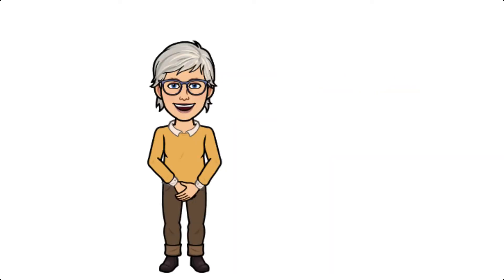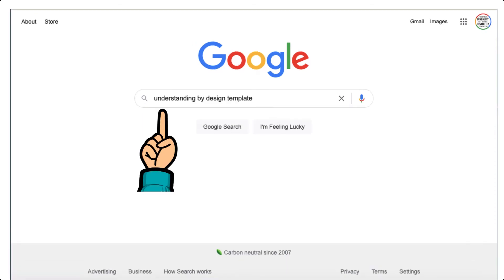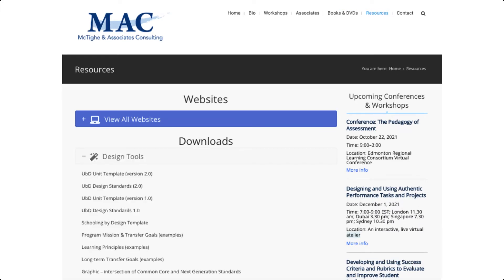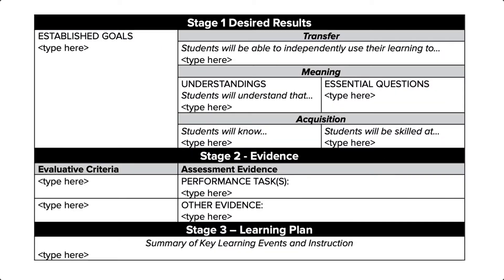Today I want to focus on introducing you to the UBD template and looking more closely at stage one. You can go to the McTie & Associates Consulting website, and if you look where it says Downloads, you can click on Design Tools. Once you open the Design Tools, you can click down to UBD Unit Template Version 2.0 and get this simple template that you can use. The template I'm working from today looks a little different, but the content is essentially the same.